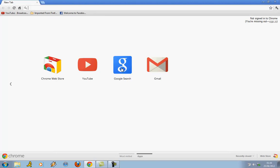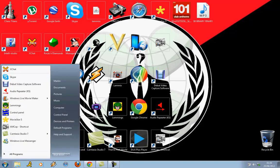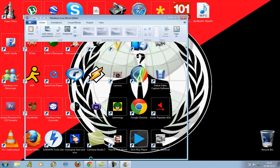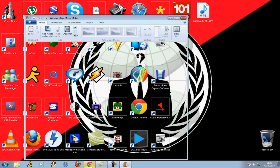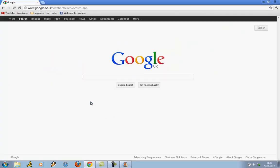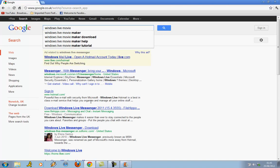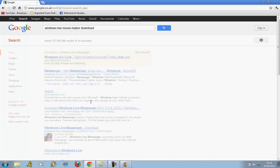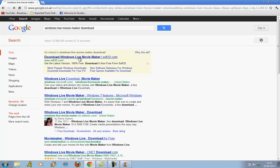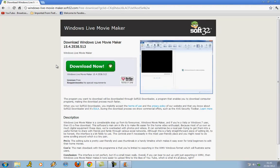You're going to need Windows Live Movie Maker, which is this program here. If you haven't already got it, go to Google, type in Windows Live Movie Maker, go to download. It should be the first or second one, click on it, then just download it and follow the prompts to install it on your system.